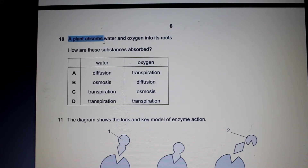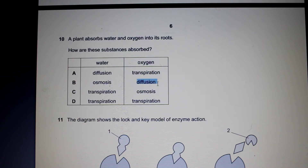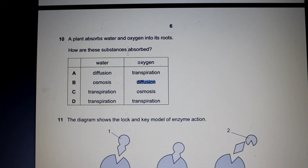Question 10: a plant absorbs water and oxygen into its roots. How are these substances absorbed? Water moves via osmosis, because that is what the definition tells us. Oxygen however moves into the root via diffusion, because diffusion is the net movement of molecules from a region of higher concentration to lower concentration down a concentration gradient. Diffusion can be the movement of any molecule, but water only moves via osmosis. So the answer here is B.